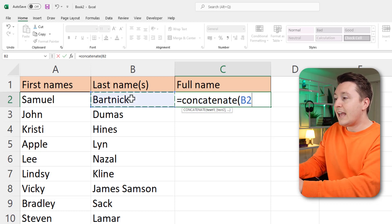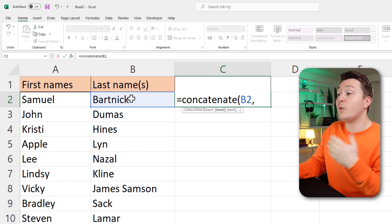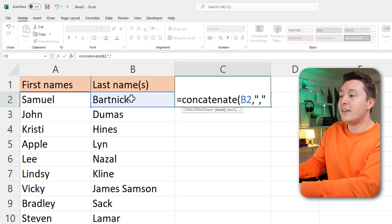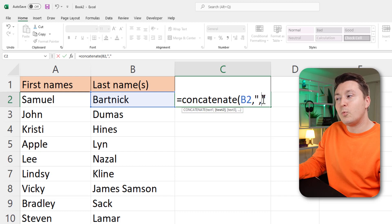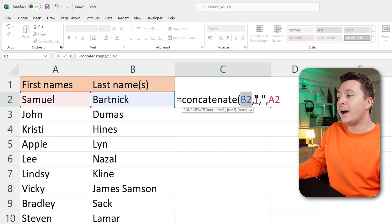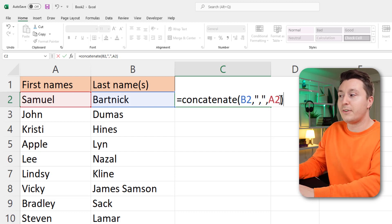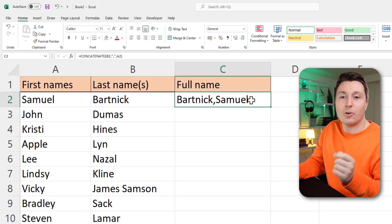Select the last name and then we need to enter what goes in between the words. In this case that'll be a quotation mark, then a comma, then a quotation mark again. We have the last name and we're going to combine it with a comma, then combine that with whatever's in A2. Close parenthesis, hit enter, and we get Bartnik comma Samuel — that's great.